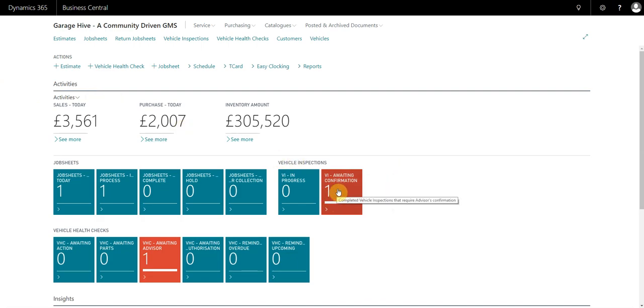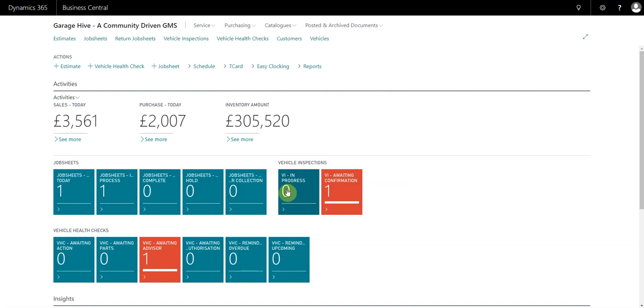These tiles populate with vehicle inspection awaiting confirmation. This is where the service advisor knows that an inspection has been completed. You can also see inspections that are in progress as well. When one's completed, as the advisor, you've got to look at the inspection and confirm that you're happy with it.